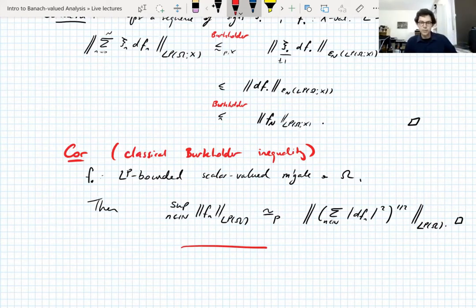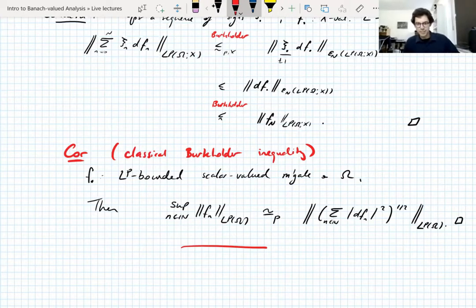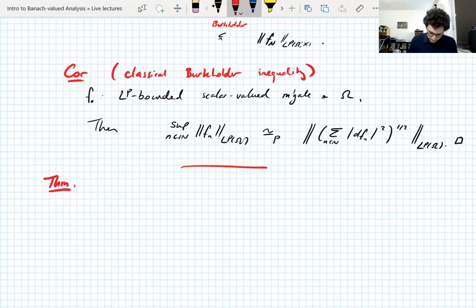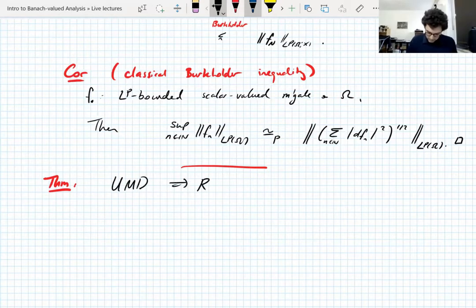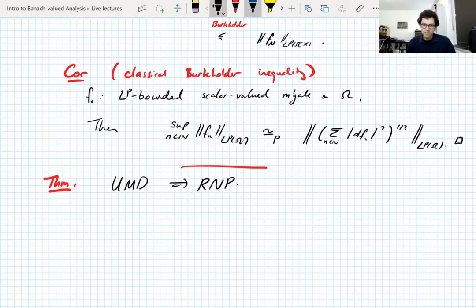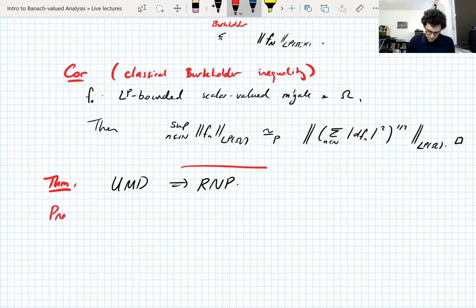One last result to tie together everything done today. We showed L1 is not UMD, and then proved Burkholder's inequality, which seemed unrelated. We'll now do a result that ties both together: UMD implies the Radon–Nikodym property. We had this whole discussion of the Radon–Nikodym property and its equivalent characterizations, and the whole discussion of UMD and Burkholder's inequalities. It's time to tie it all together.